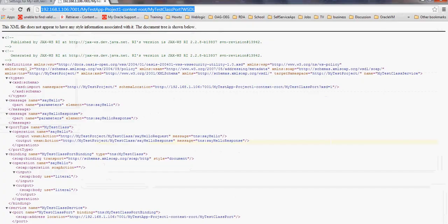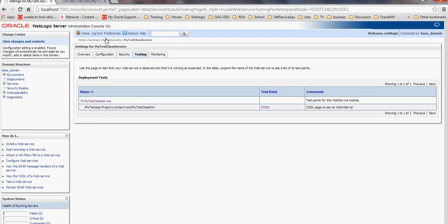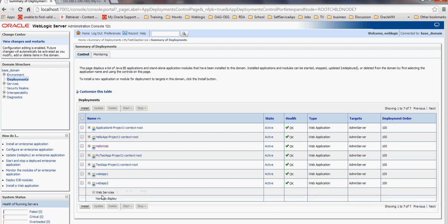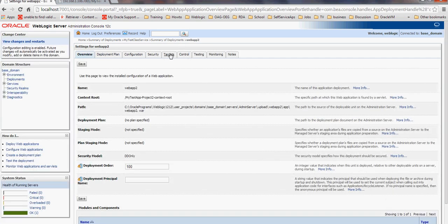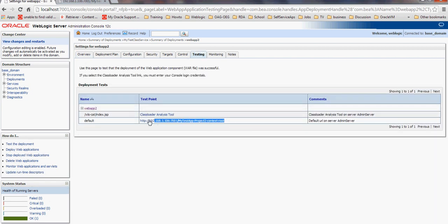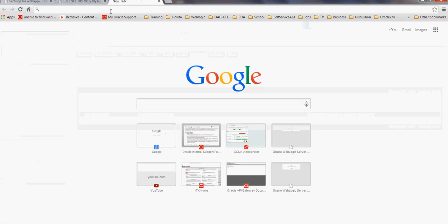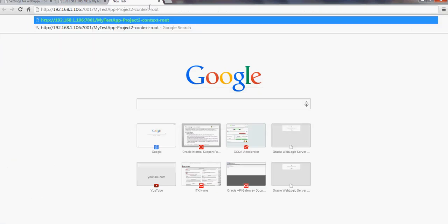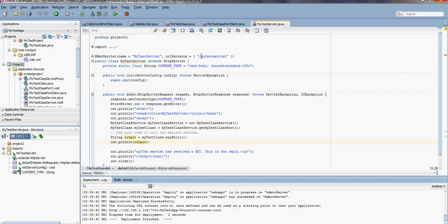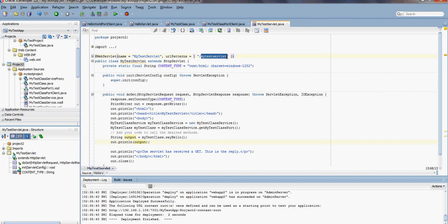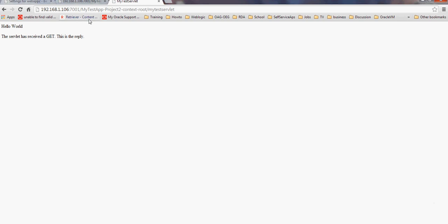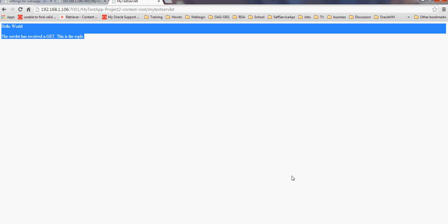We can check that. Go to our WebLogic Deployments. WebApp2, here it is. To access it, we can just go to Testing. Let's copy this URL, paste it in the browser, and then add the URL pattern, which is MyTestServlet. And here it is: Hello World. The servlet has received the GET request. This is the reply. Thank you for watching the video.